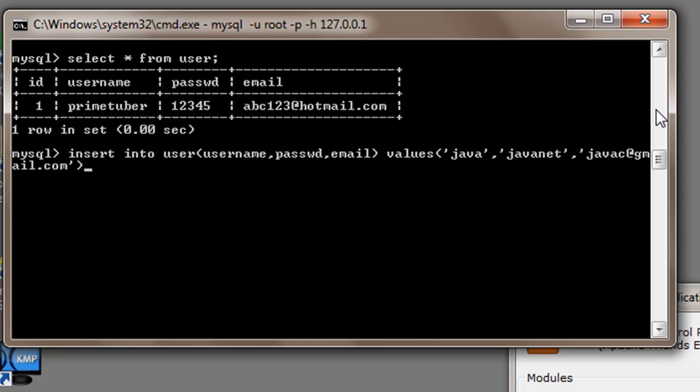Now I will end the parenthesis, add semicolon and press enter. It says query OK, one row affected.